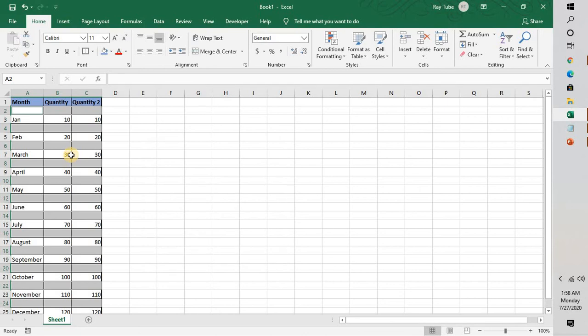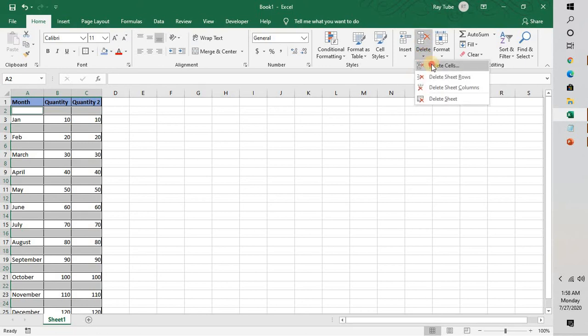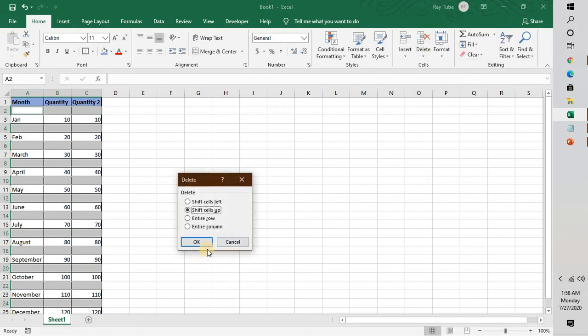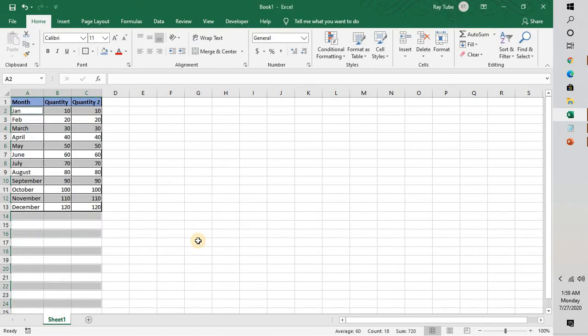The next thing you will have to do is click on Delete and Delete Cells, and check the box which says Shift Cells Up and click on OK. This will delete the blank rows in Excel and shift the cells up.